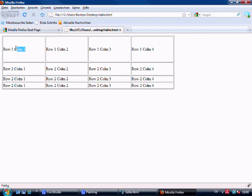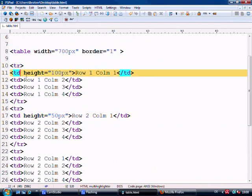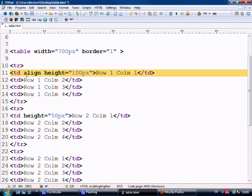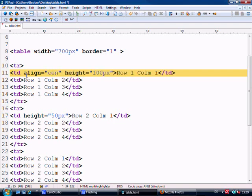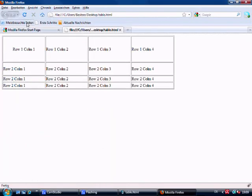Now if we want to move text to the center of a cell, we add the align attribute to the TD tag. There are three parameters: left, center, or right. We align it to center, save, and refresh — and it moves to the center.